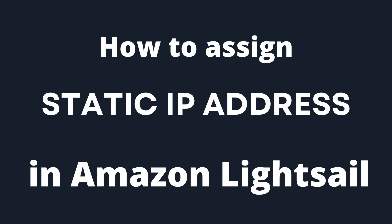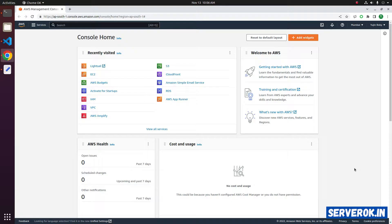In this video, I will show how to assign a static IP to an Amazon Lightsail instance. We are logged into Amazon AWS console.